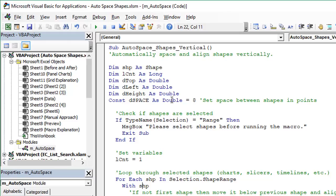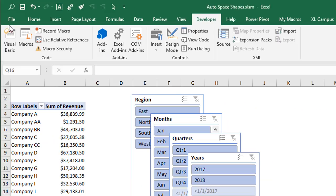But here's the macro here and really all we have to do is select first to select the shapes on the sheet that we want to run the code on and then just run the macro. So we'll jump back over to Excel.